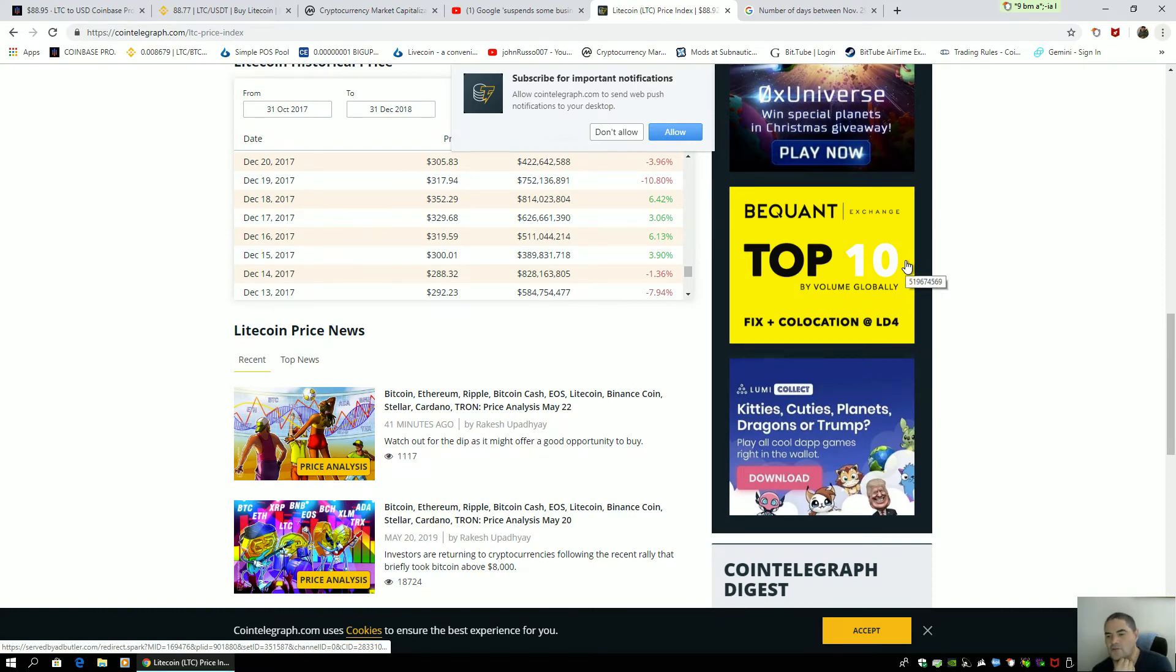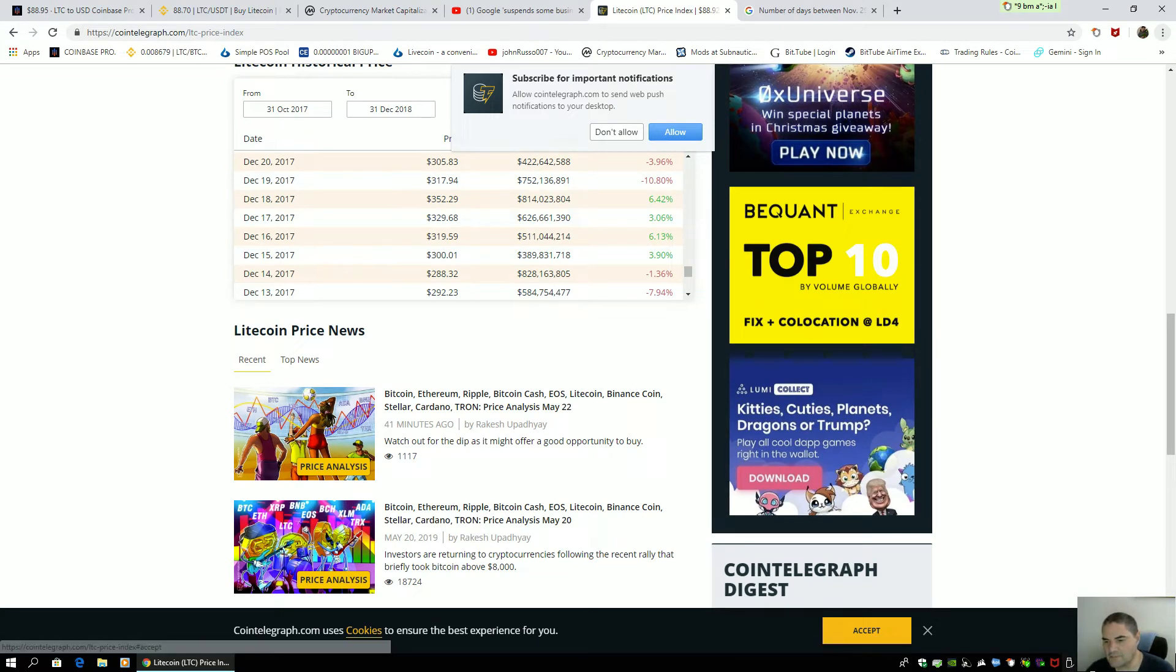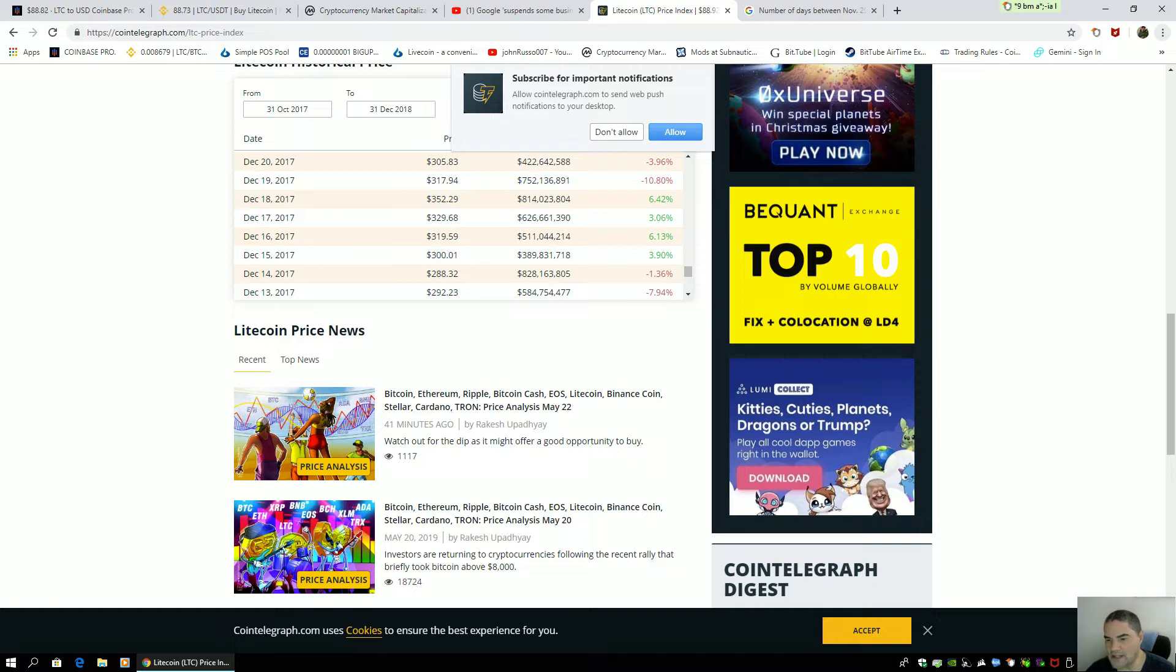Good evening. It's 5:04 p.m. Eastern Standard Time, Wednesday, May 22nd, 2019.